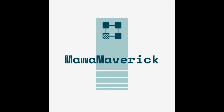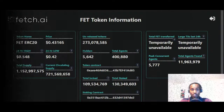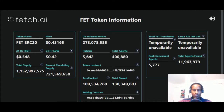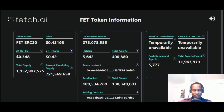Hey guys, welcome back to my Maverick channel. Here we try to break down some of the complexities in the digital asset space, the cryptocurrency space — all these terminologies, there's so much going on: staking, tokenomics, consensus algorithms, proof of work, proof of stake.